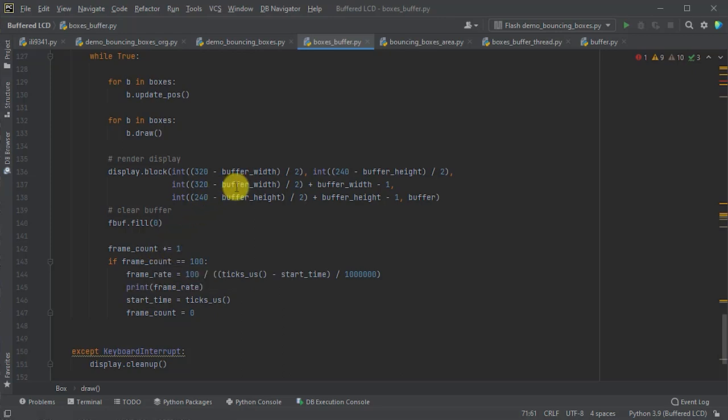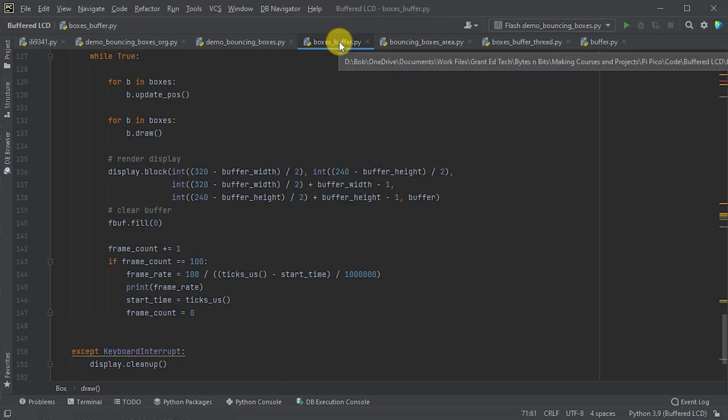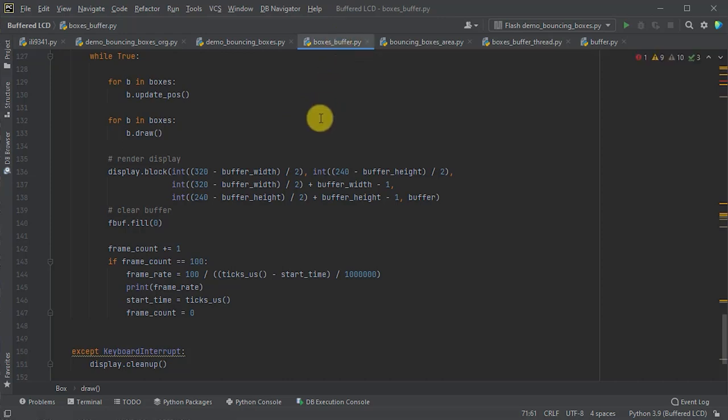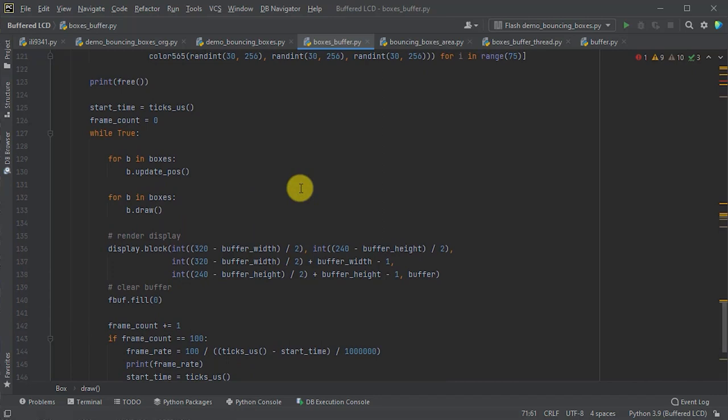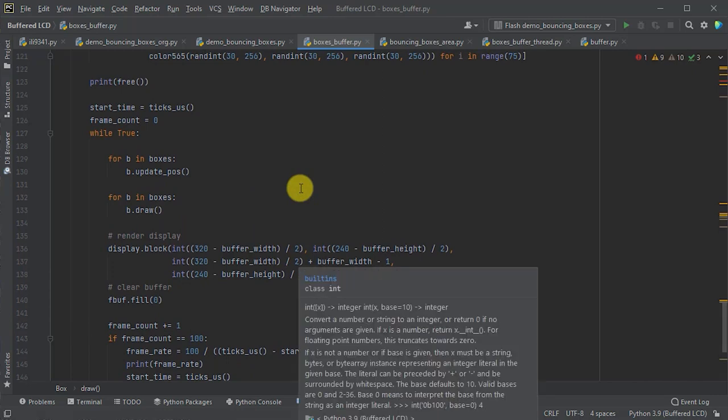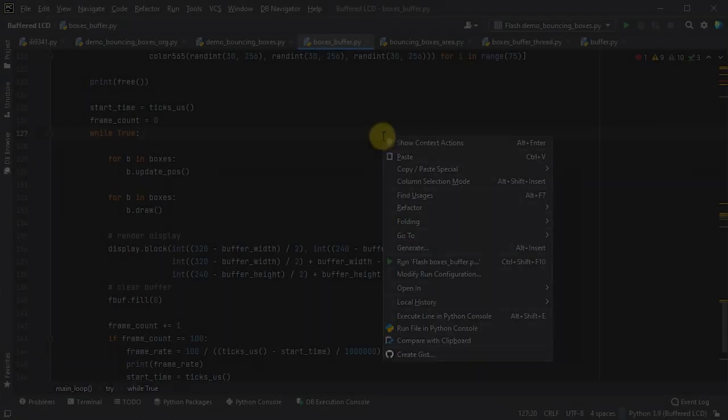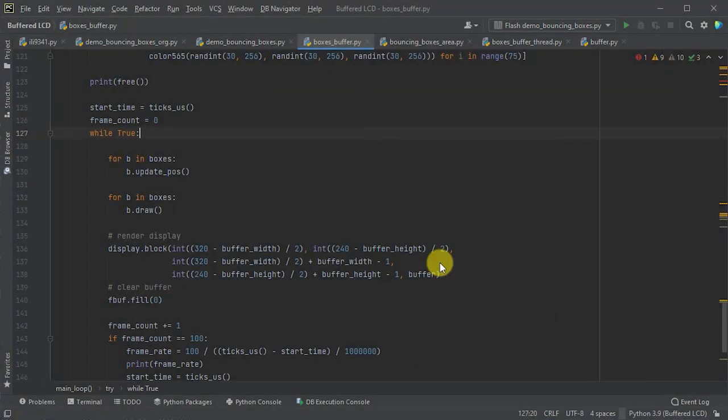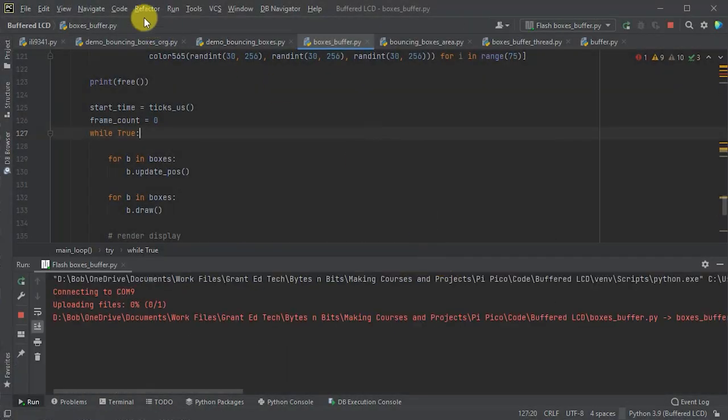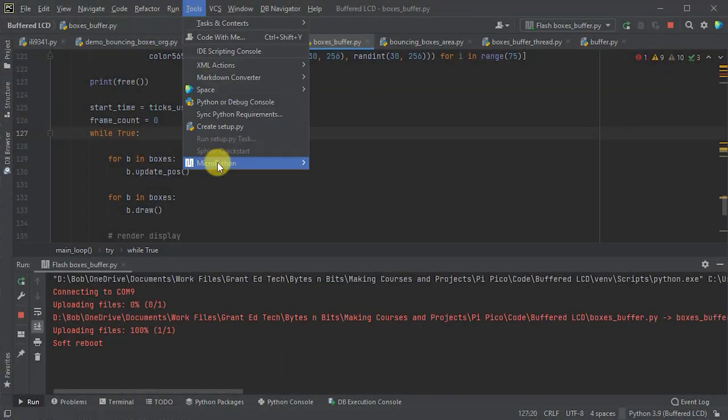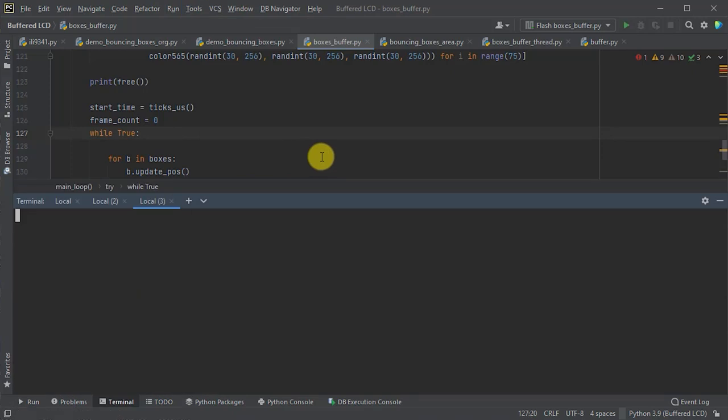So, again, this code you'll find in the box's buffer.py file in my repository. And this is the buffered one. So, let's have a look and see how that works by uploading it to our Raspberry Pi Pico. So, if we upload all the files and then run the new demo in our REPL console,